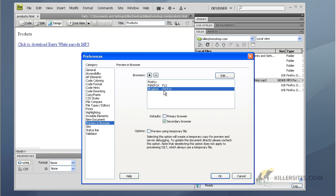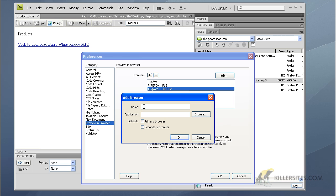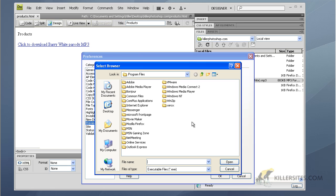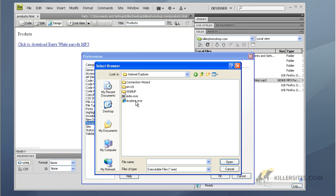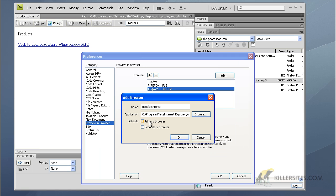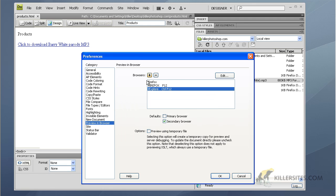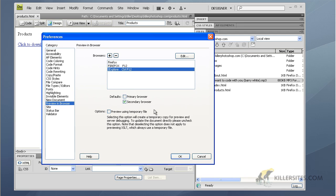For example, with Firefox set as the primary browser, hitting F12 launches Firefox. With IE set as secondary, you hit Control+F12 to launch it. To add a browser, click the plus symbol, give it a name like 'Google Chrome,' then browse to the browser's executable file, select it, set it as primary or secondary, hit OK, and it appears in the list.